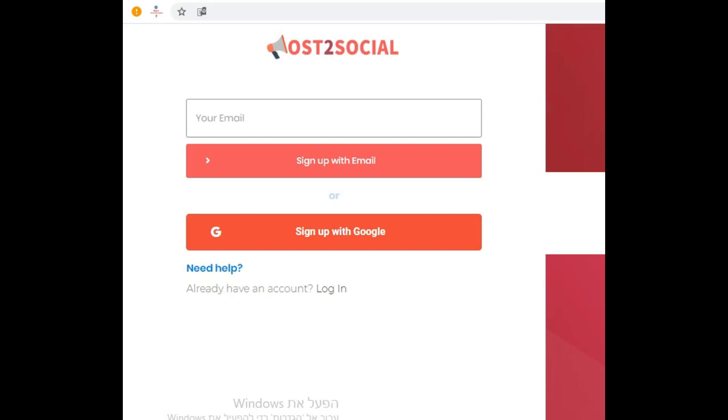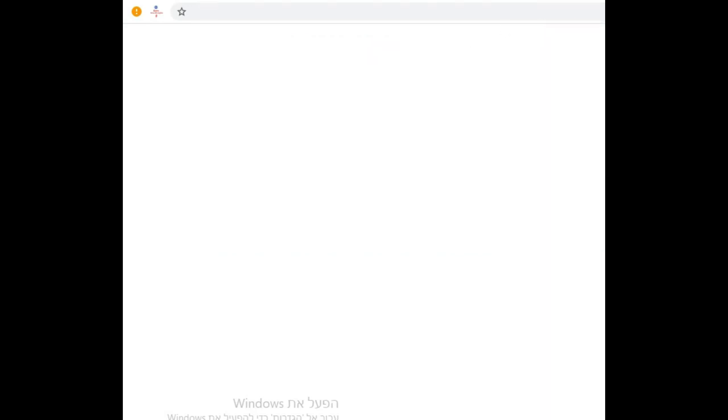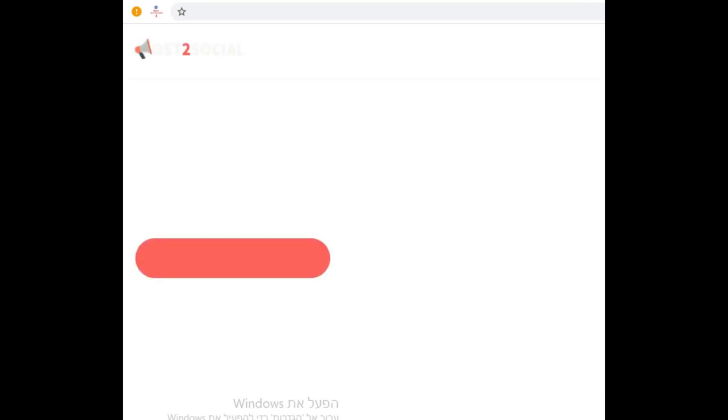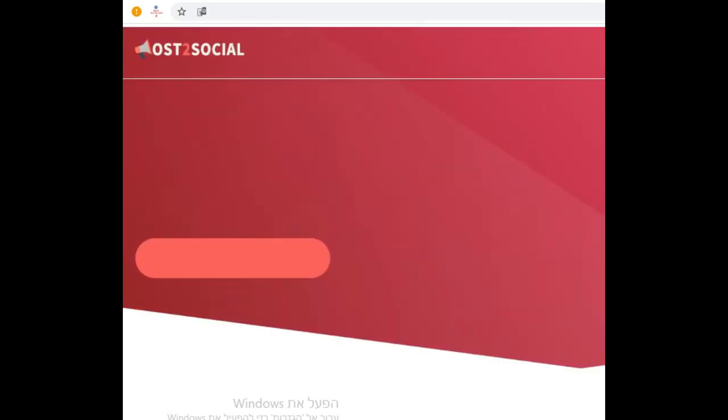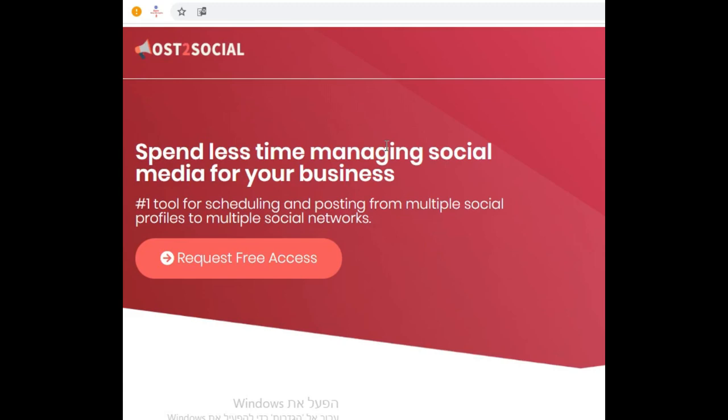And on the site you will see the prices. Here is the site. You can request free access and they maybe give you, maybe not. I will give you for free and free access, okay? Because I already got free access and I can give anyone I want. You can put in your email and it will be free access for scheduling and posting from multiple social profiles to multiple social networks.